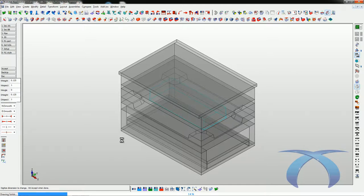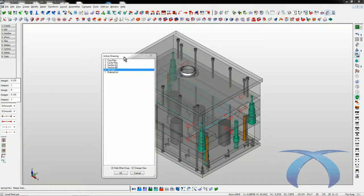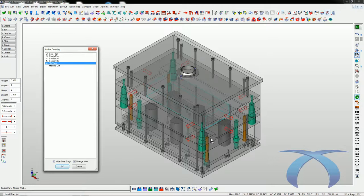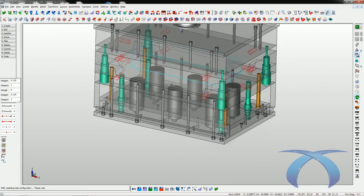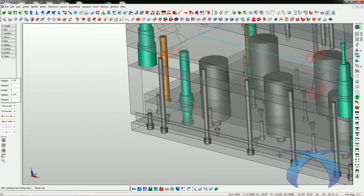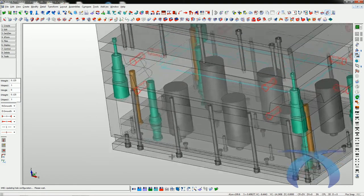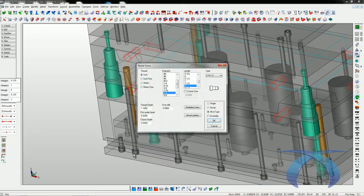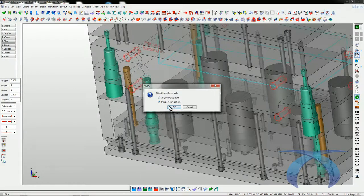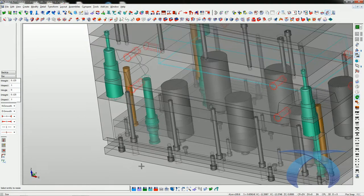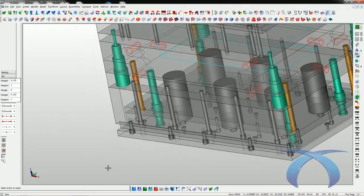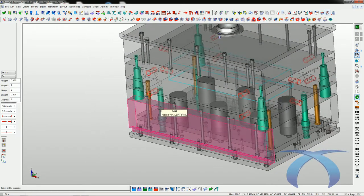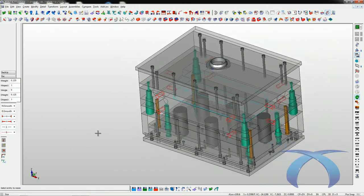Everything you're seeing is how it comes out of the box. We have some 3D components drawn in automatically — guide pins, long screws, short screws, things like that. I can configure a lot of these things to use certain defaults. If I click on this long screw I can say I want to change that to a double mount pattern — it automatically puts a short screw at every single long screw and counterbores the long screw in deeper. Everything is very intelligent in the software.